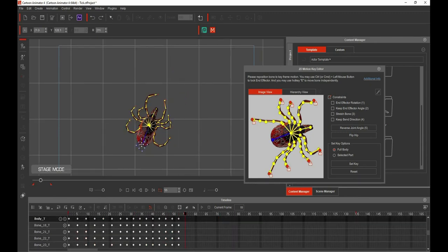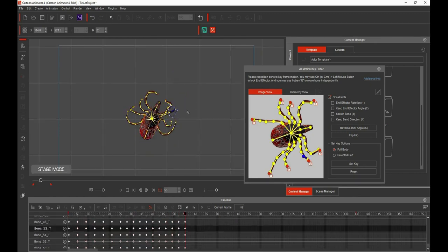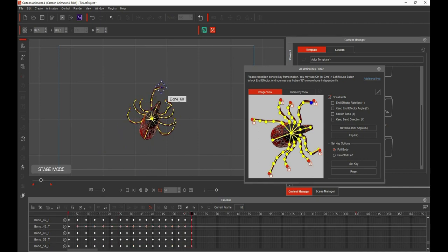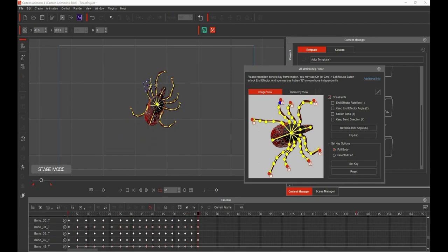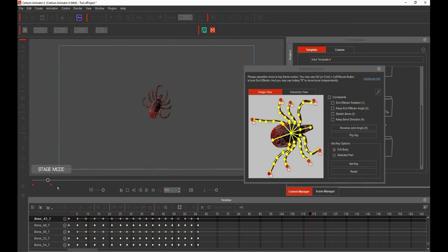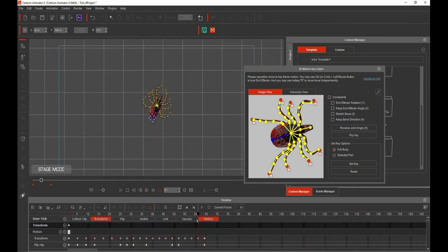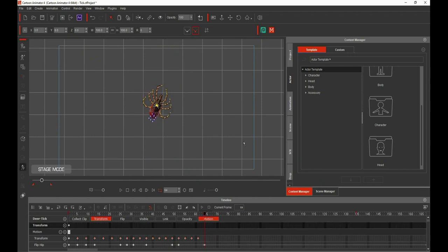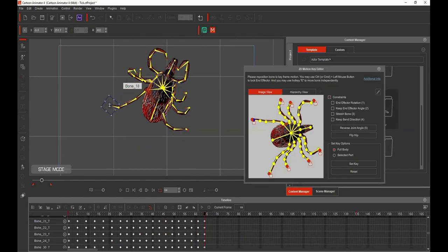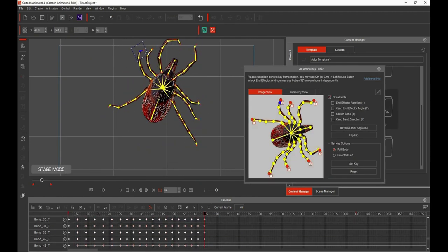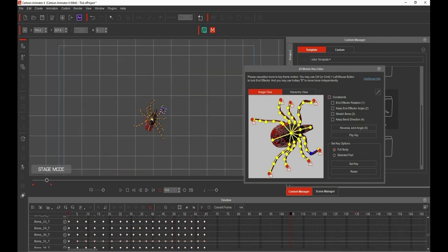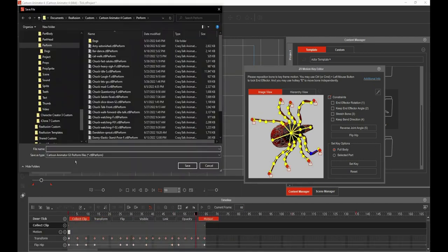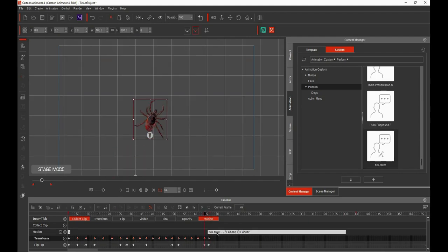The movements for complex rigs like this take time to do as well. Once I got this move, I was able to save this as a perform move, and you'll see I do that here. Then I just reused it a couple of times on my final animation. I'm sure I could have done a better job, but I wanted to get this up in time for the end of the contest.